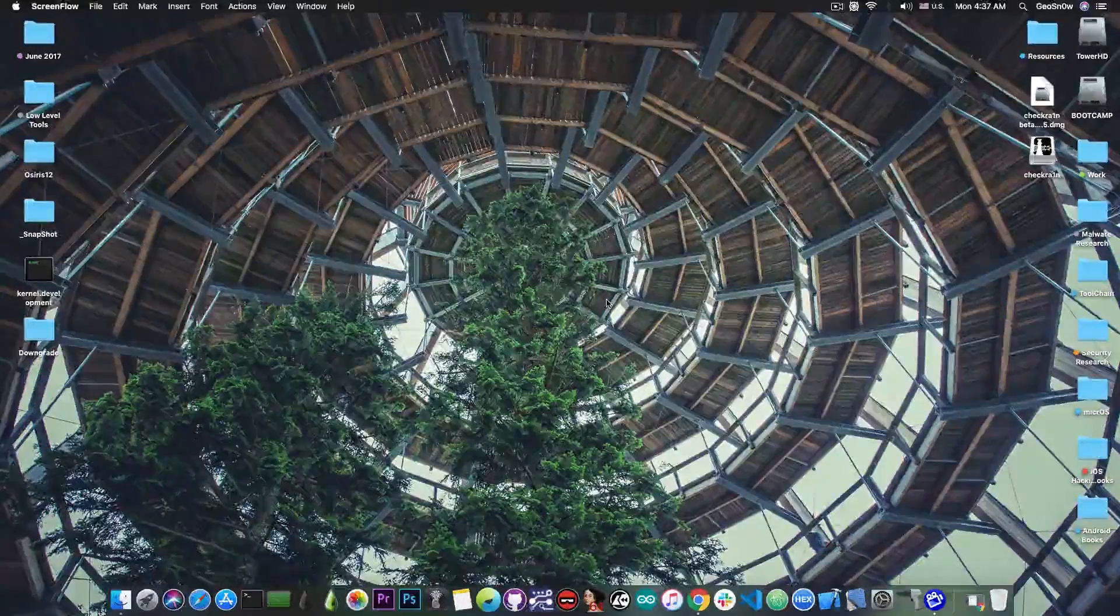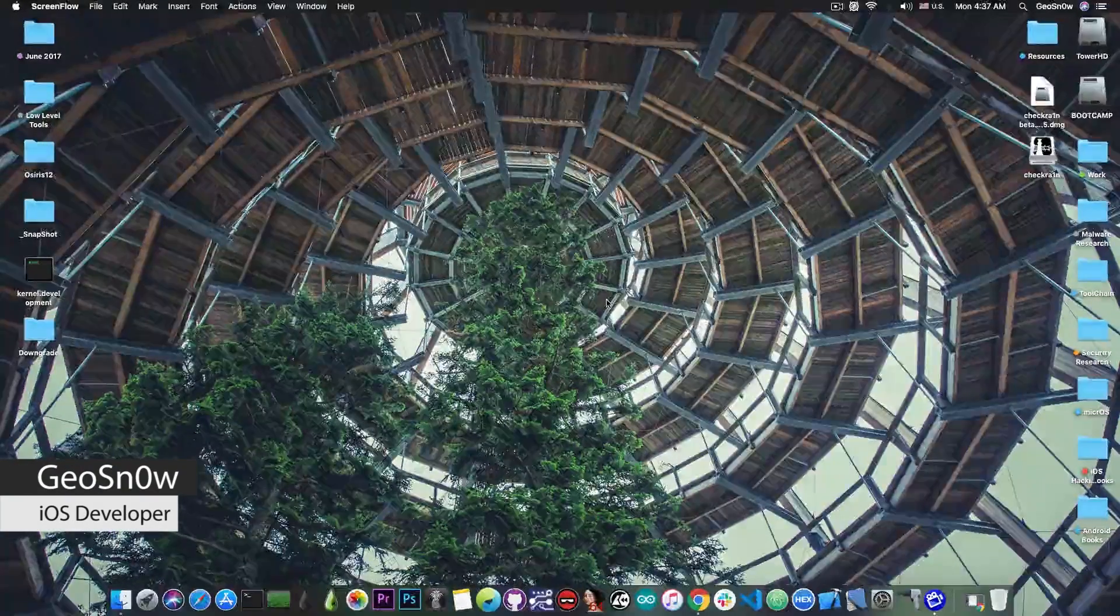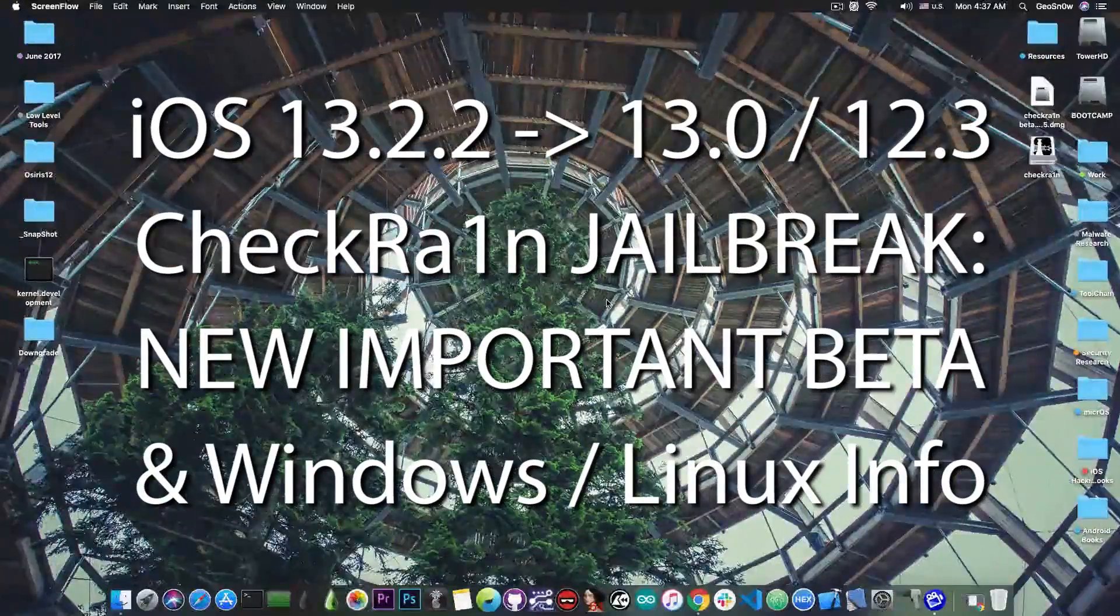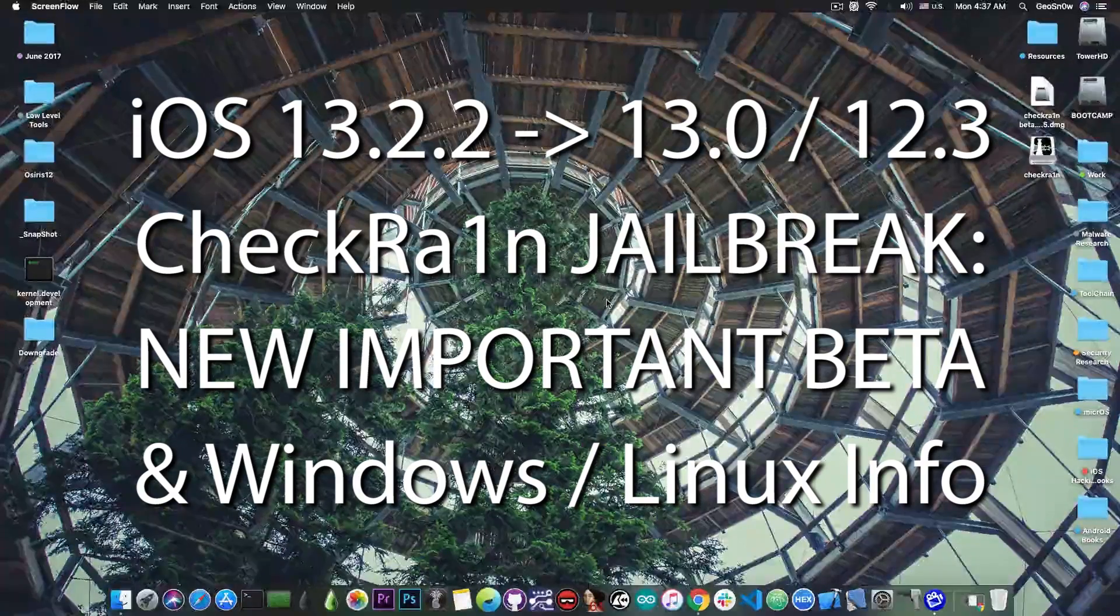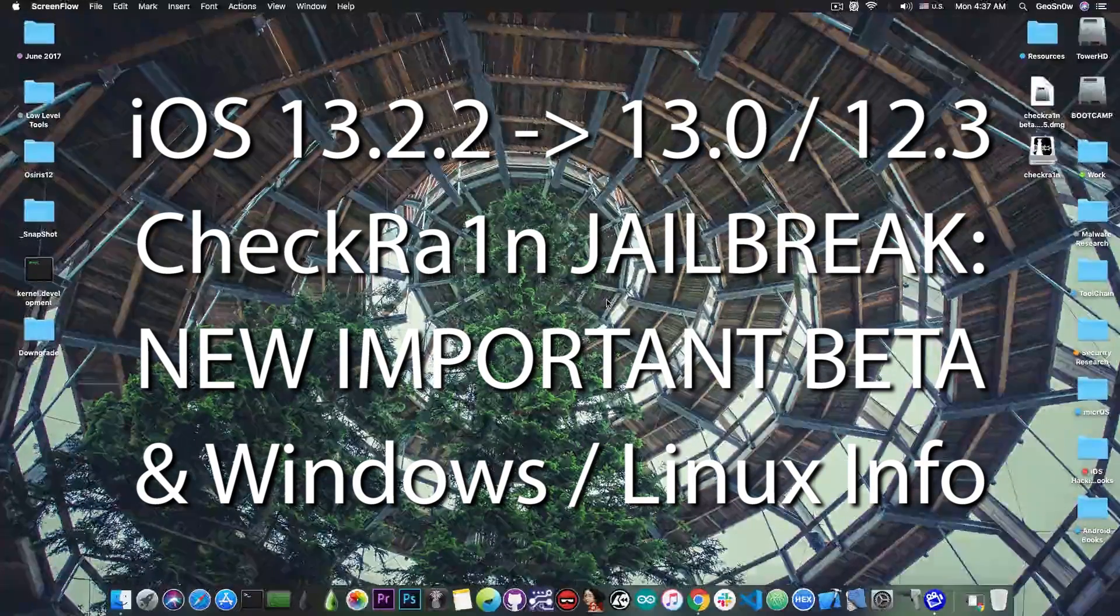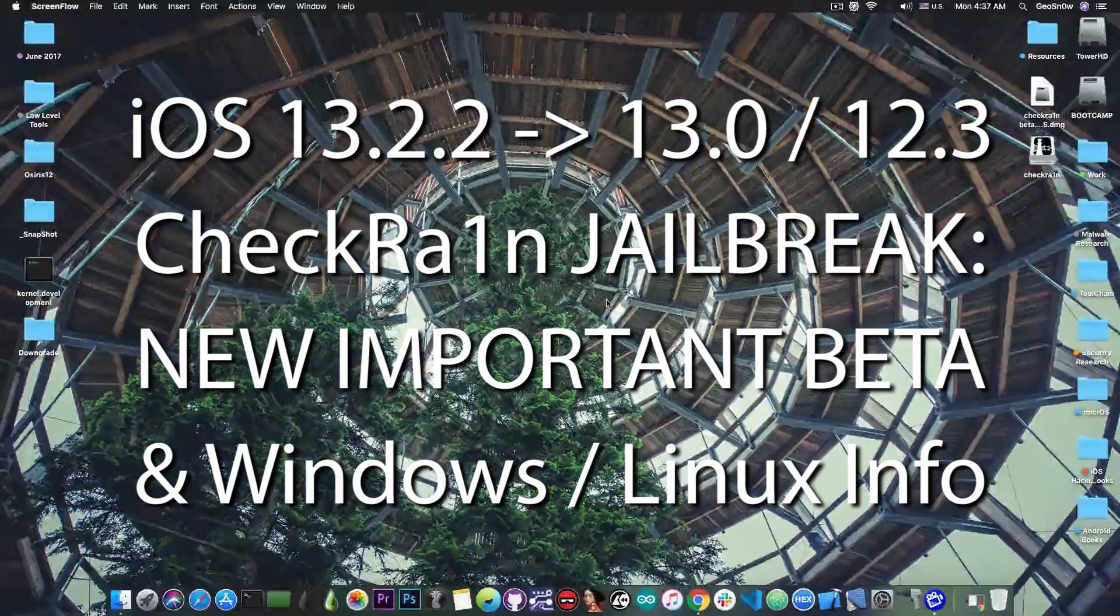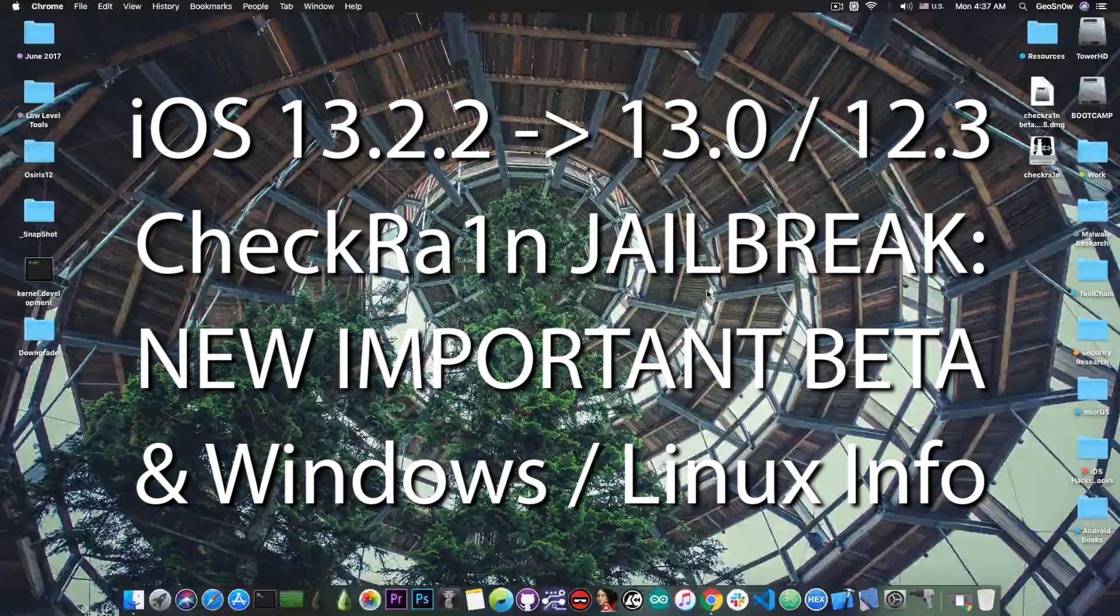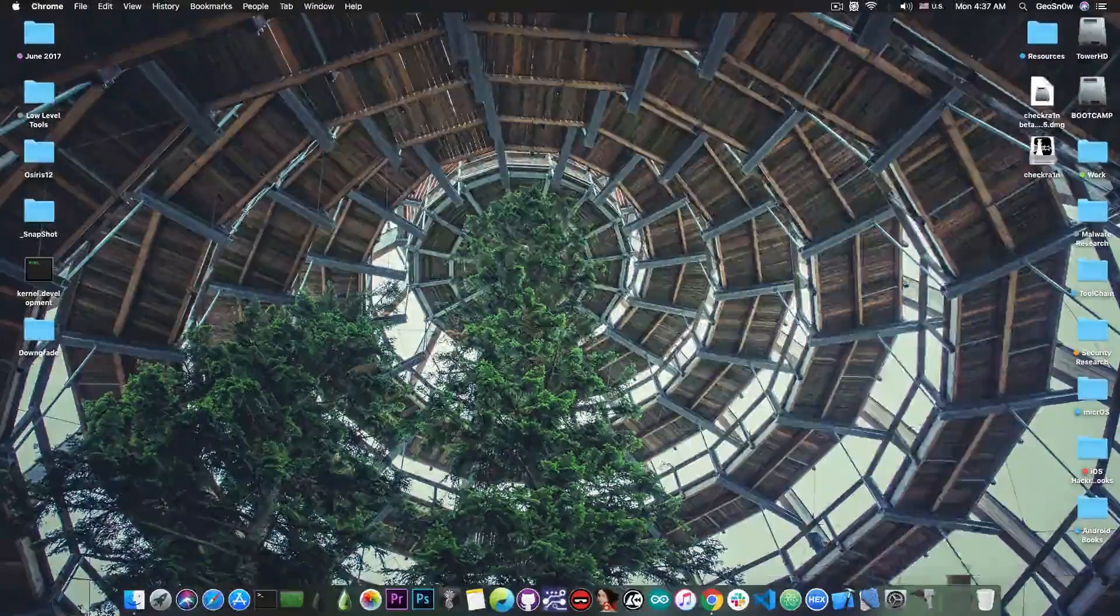What's going on YouTube, Geosnoreit here. In today's video we have important news about the CheckRain jailbreak for iOS 13.2.2, 13.2, 13.0, all the way down to iOS 12.3 for the iPhone X all the way down to the iPhone 5s.